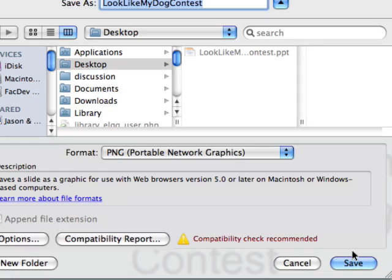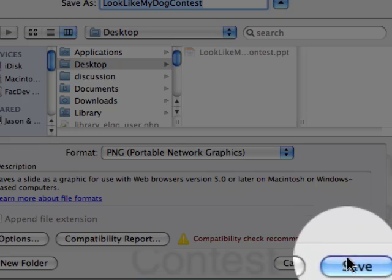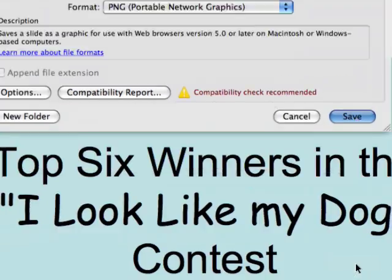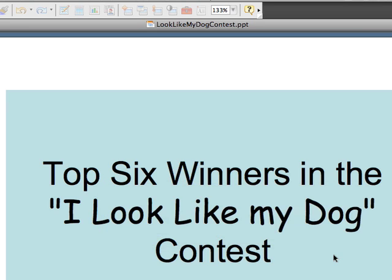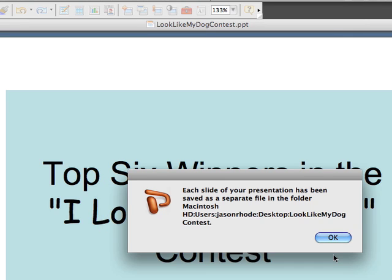After we've selected our destination, simply click save. Now what's happening is PowerPoint is saving and converting our file. You'll then get a prompt confirming that the presentation has been saved as a separate file in your destination.